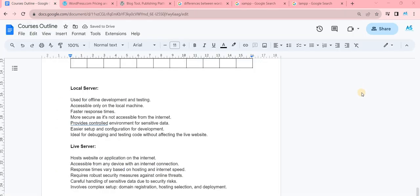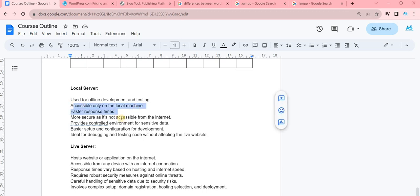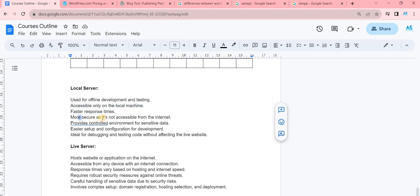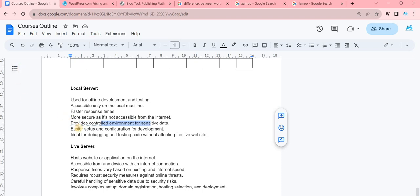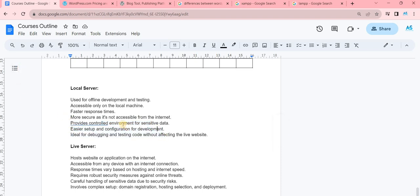We have some points on the difference. First, we talk about local server. This is used for offline development and testing. It is accessible from local machines. It has faster response time. It is very secure. If you don't have internet access, it is secure when you develop something. You have control over sensitive data, you don't have to worry about leaks or hacking. You can easily set it up and configure it for development.